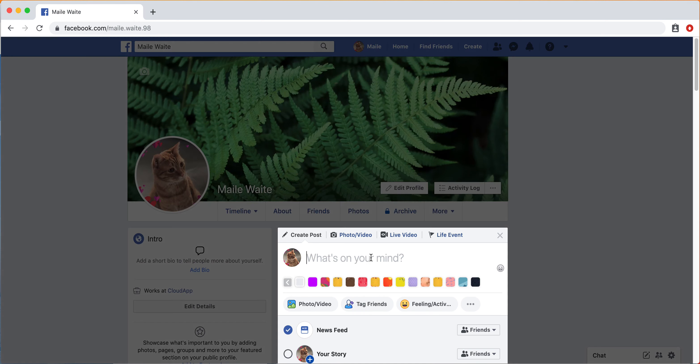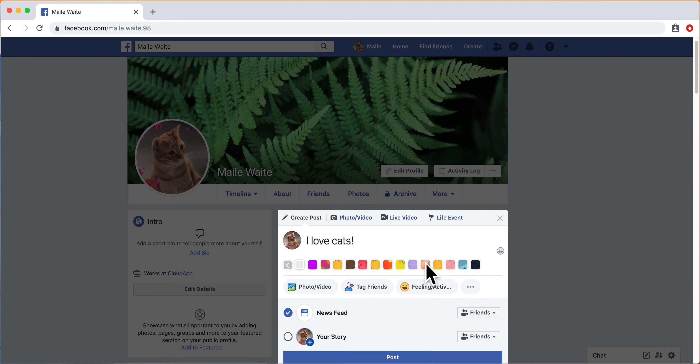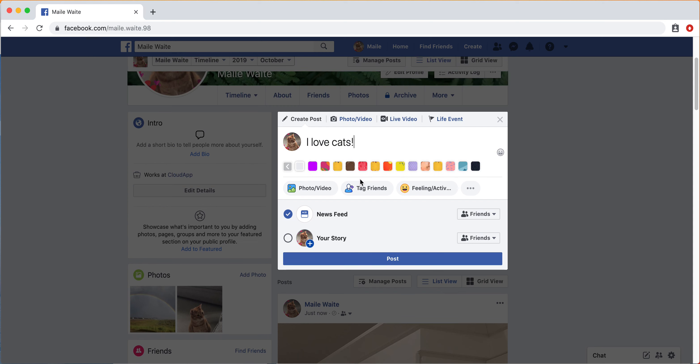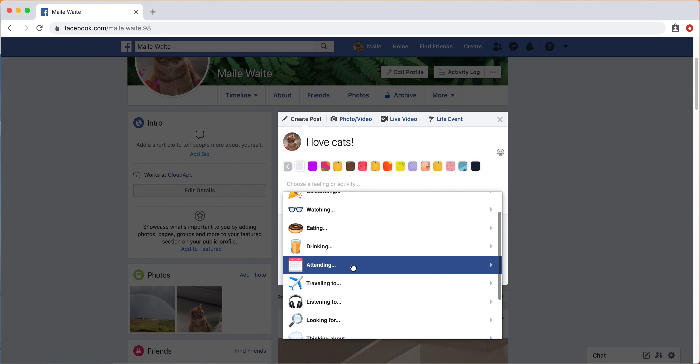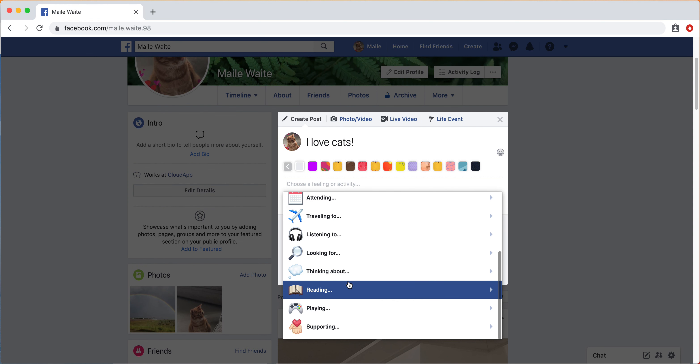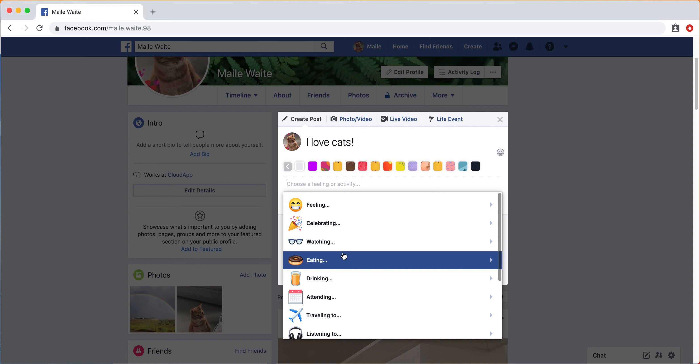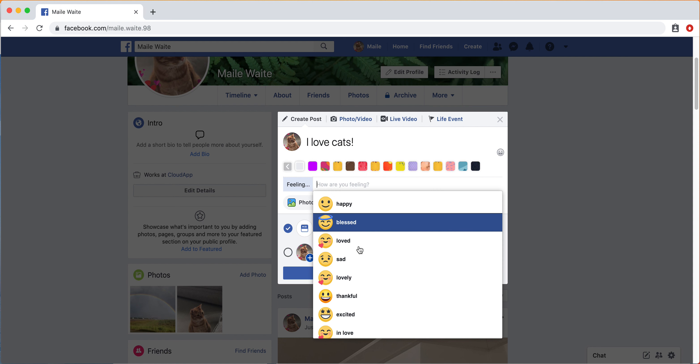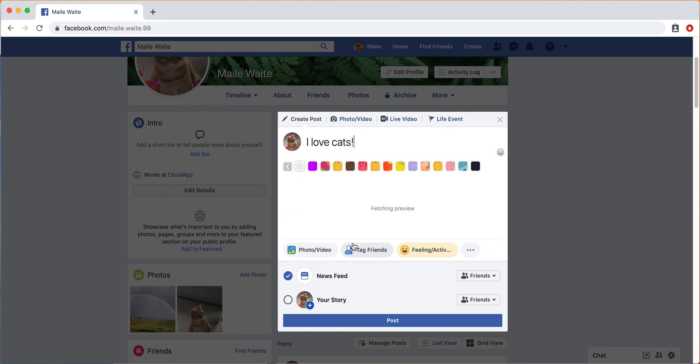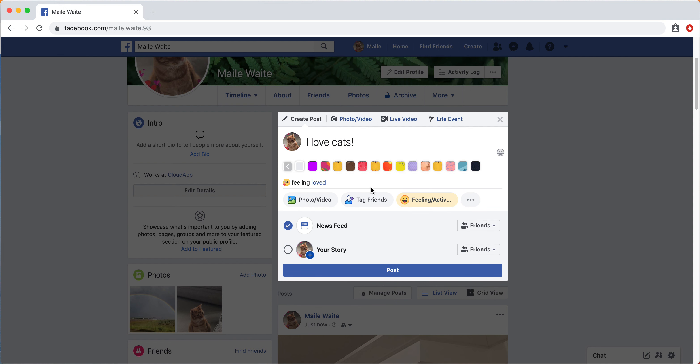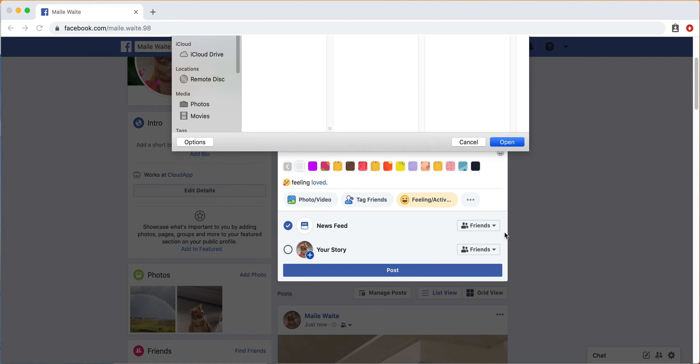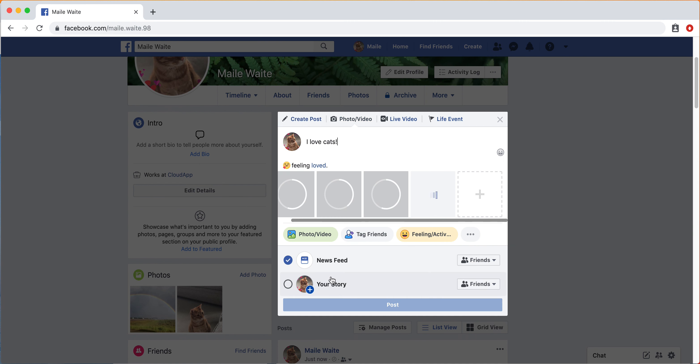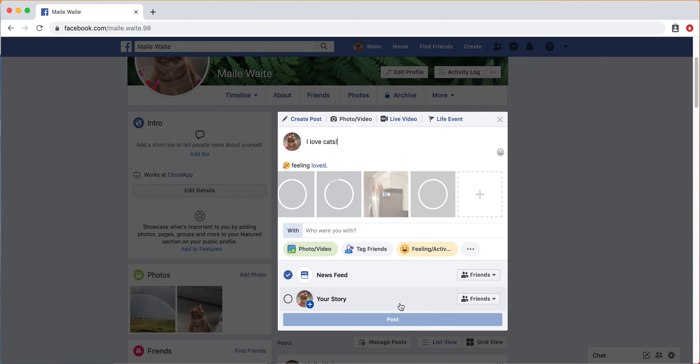If you wanted to do the other status, you can say any of these different verbs. But we'll say feeling loved. And then you can add those photos again. Once those upload, then you're able to post this.